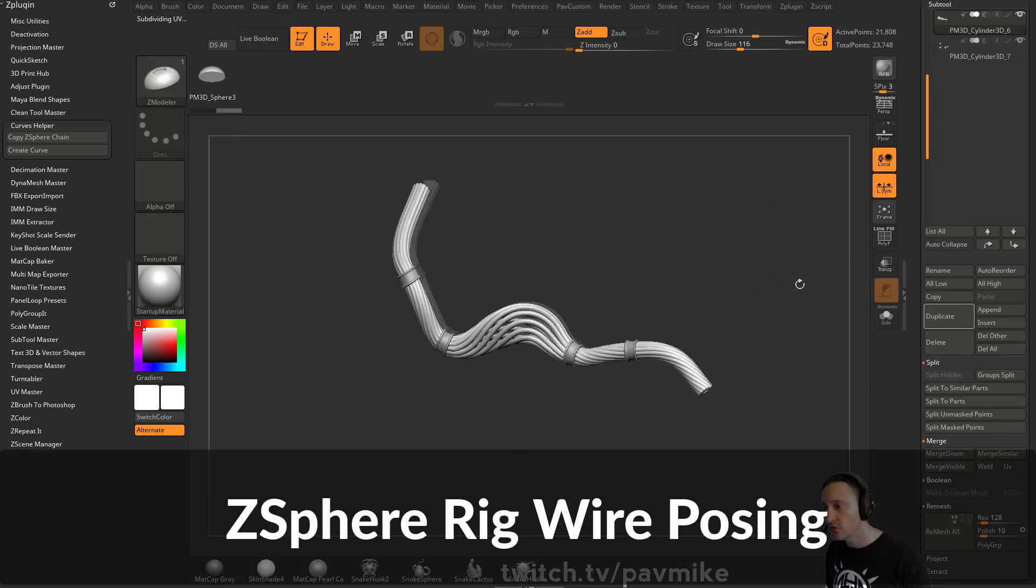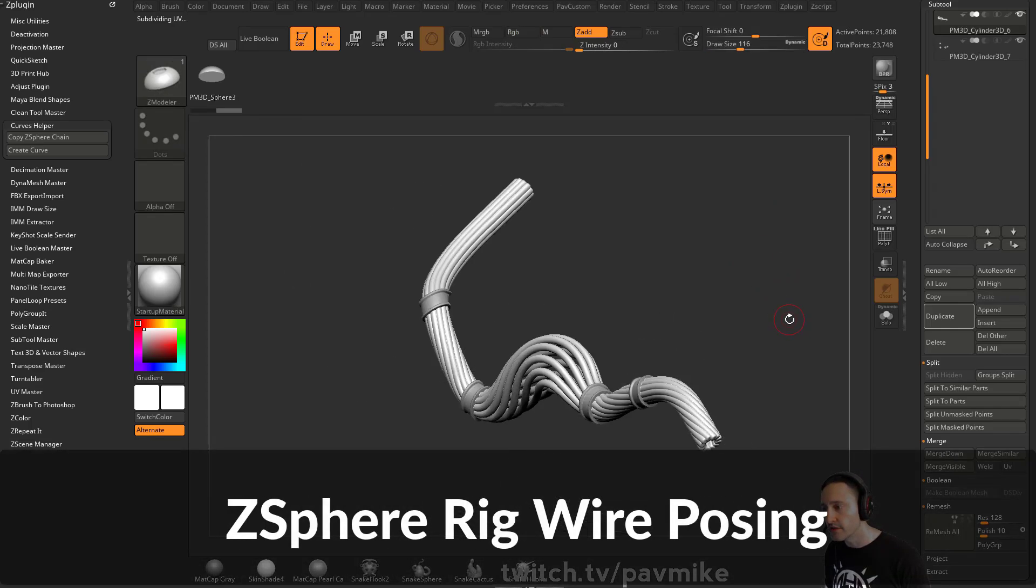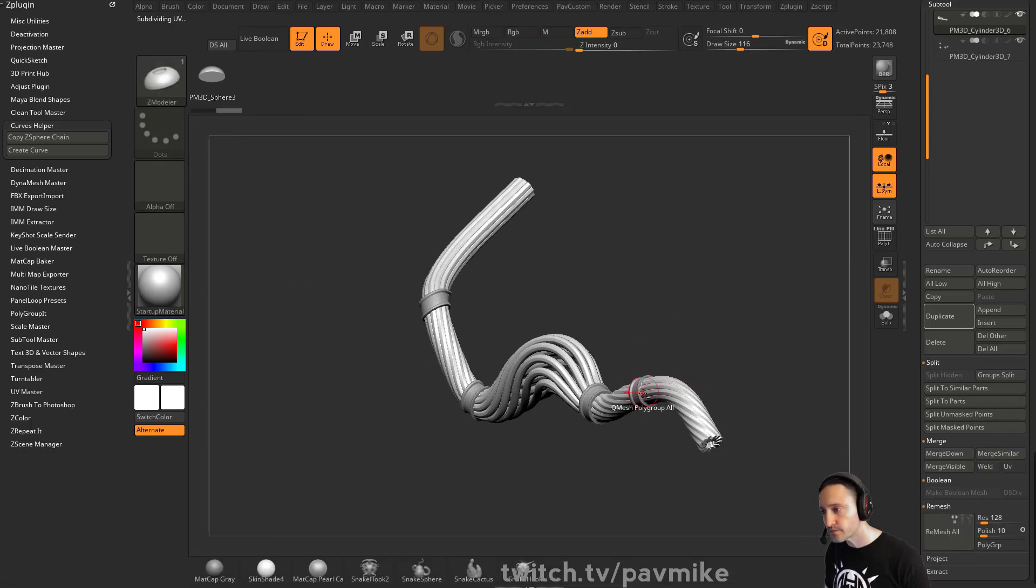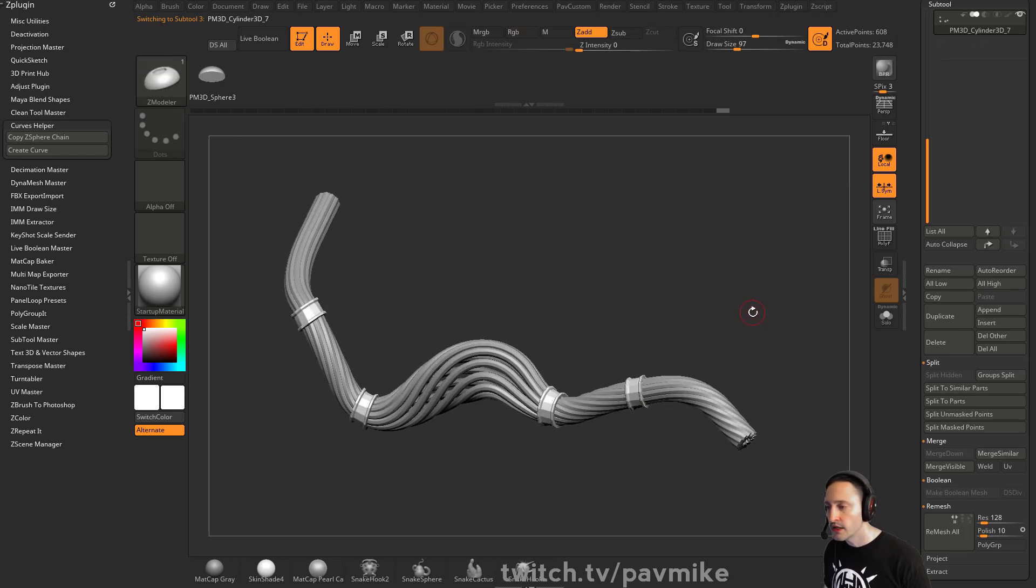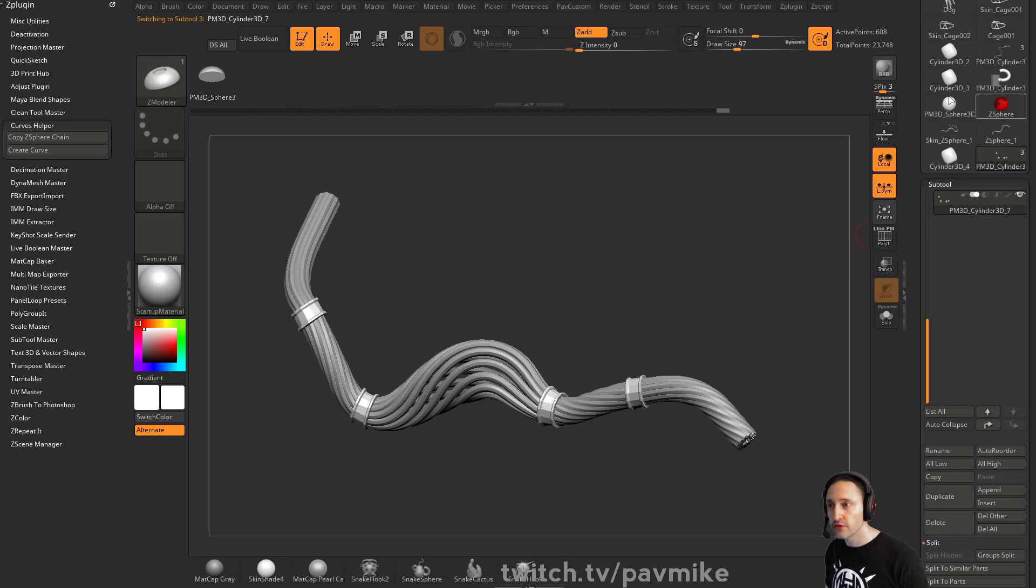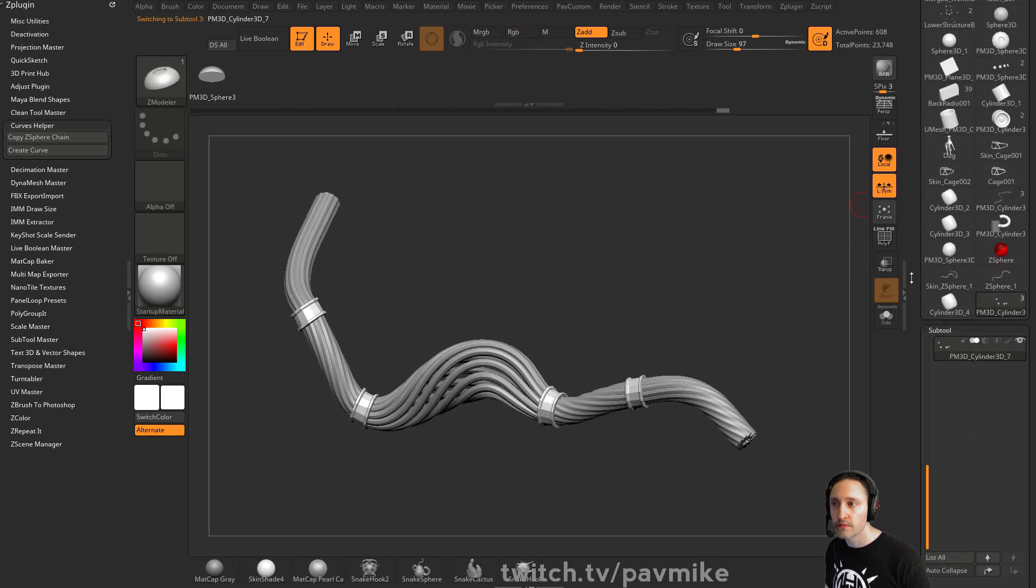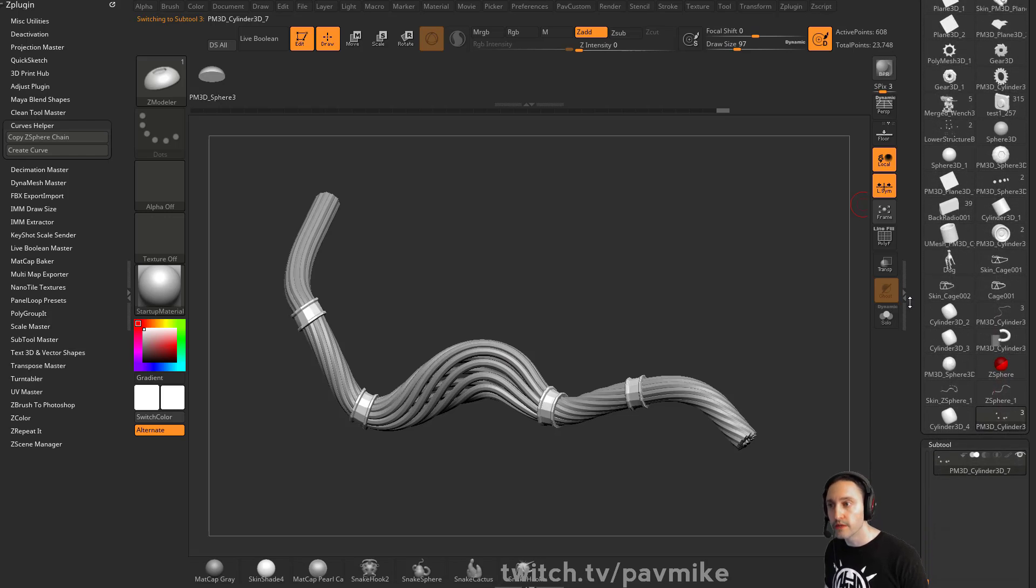Let's say we wanted to pose these things. You can use Transpose Master. If you want to transpose both of these, you know what, let's do it. Let's do it.